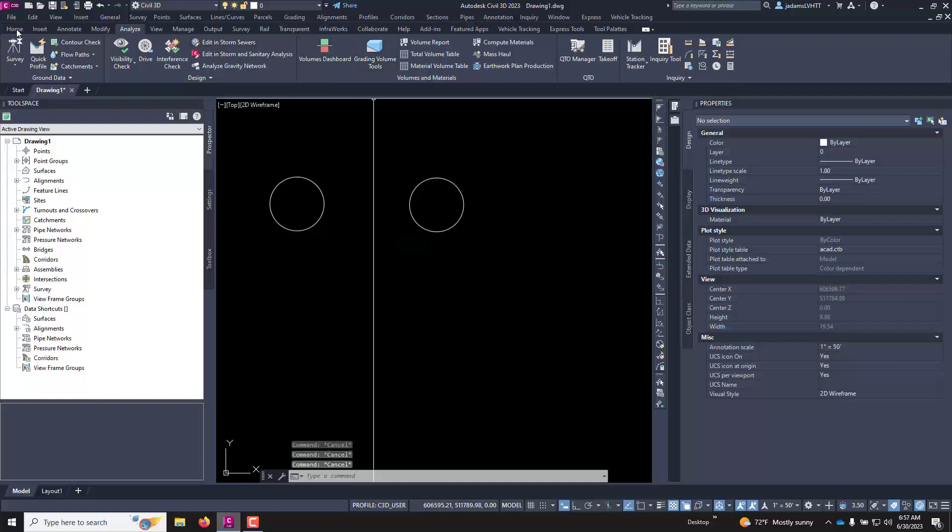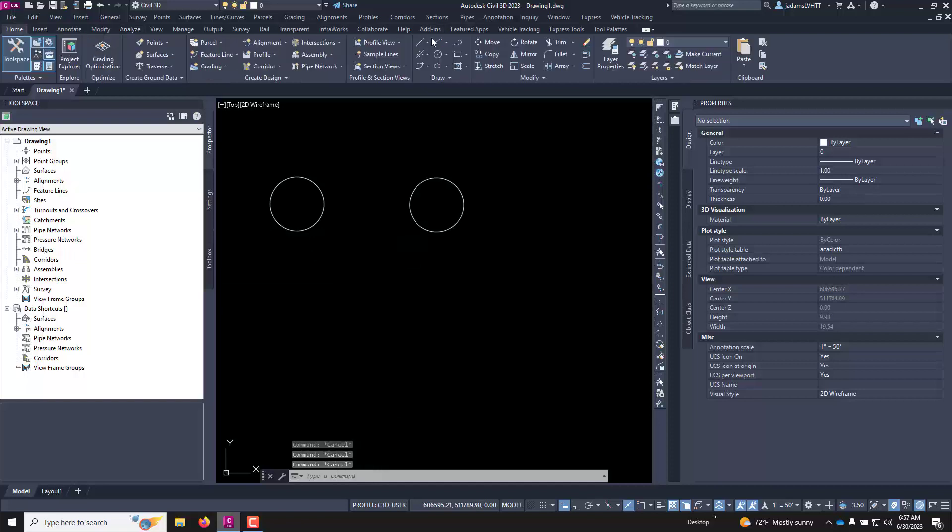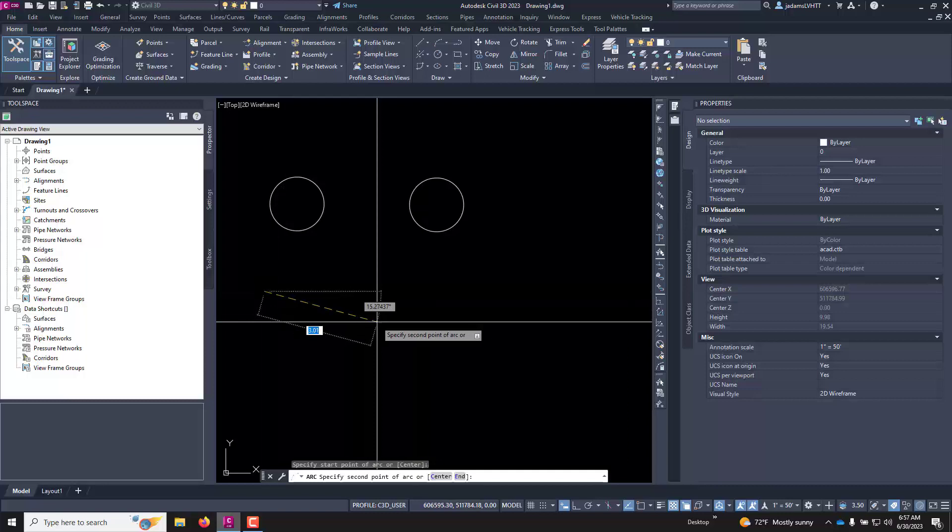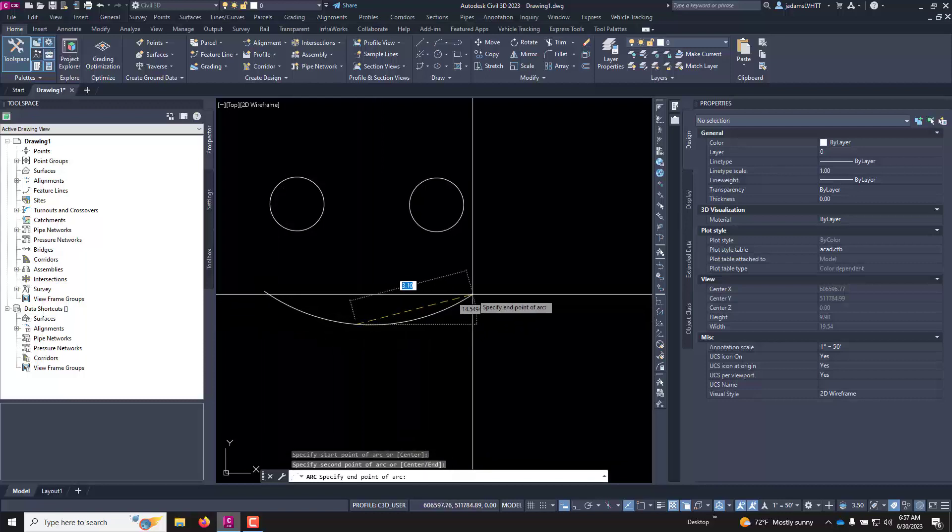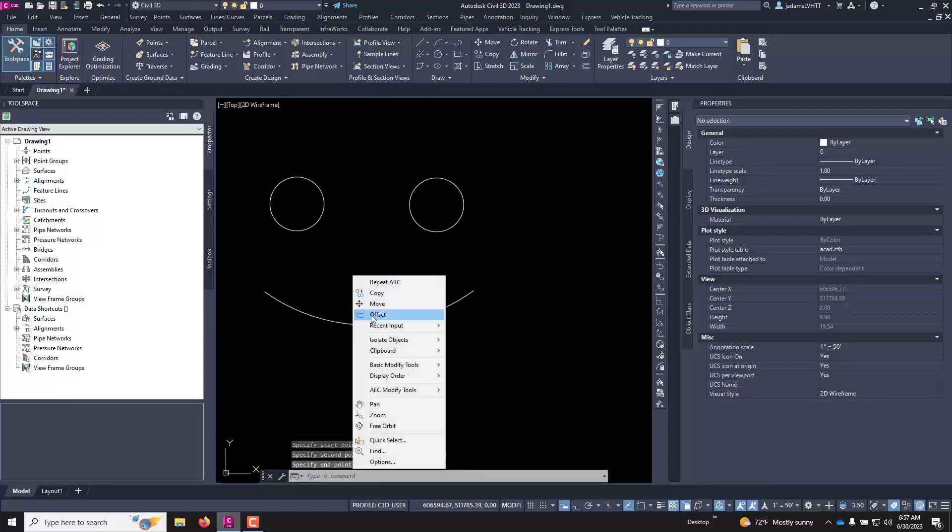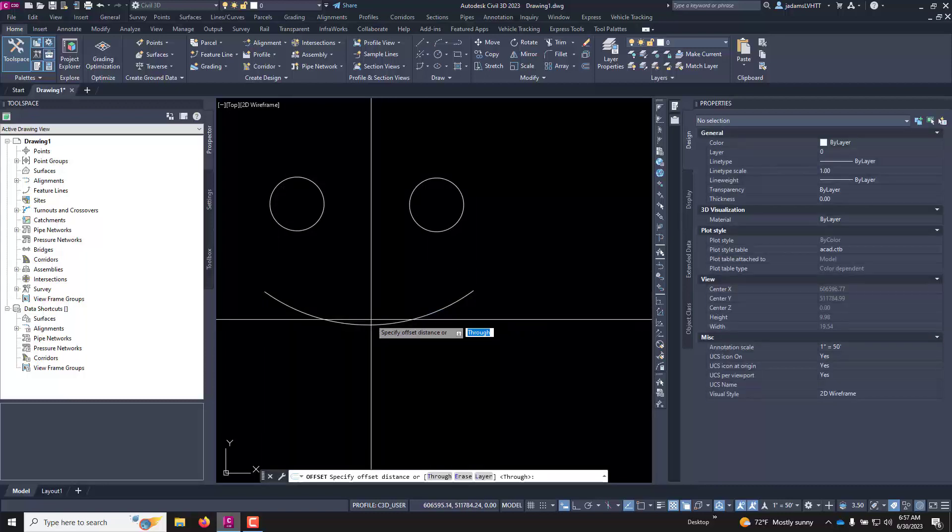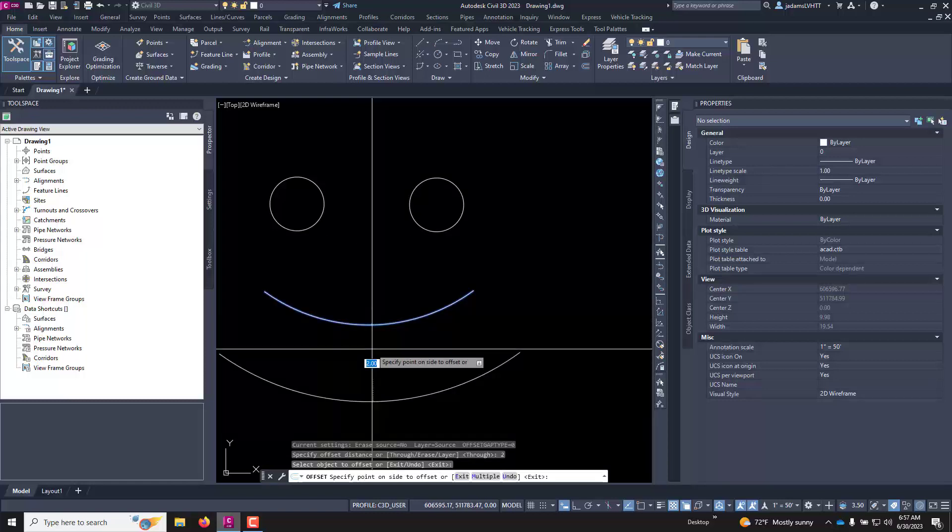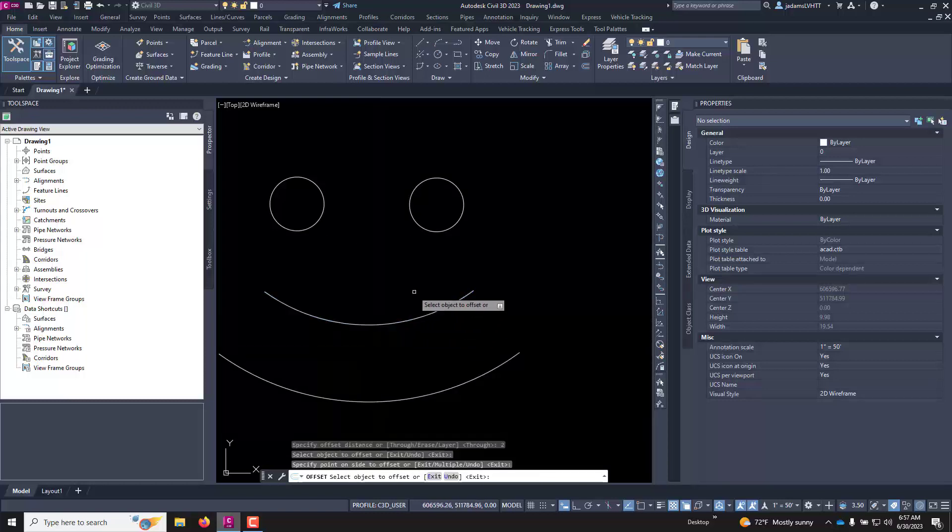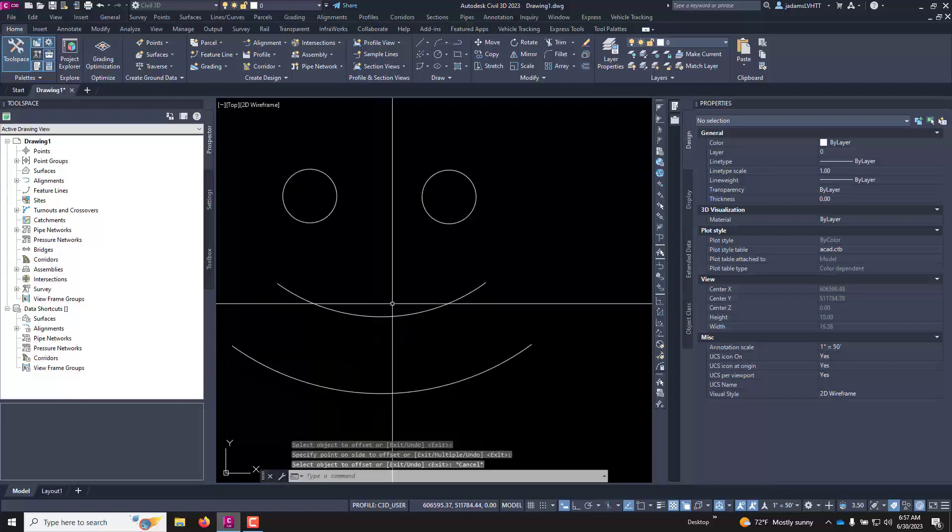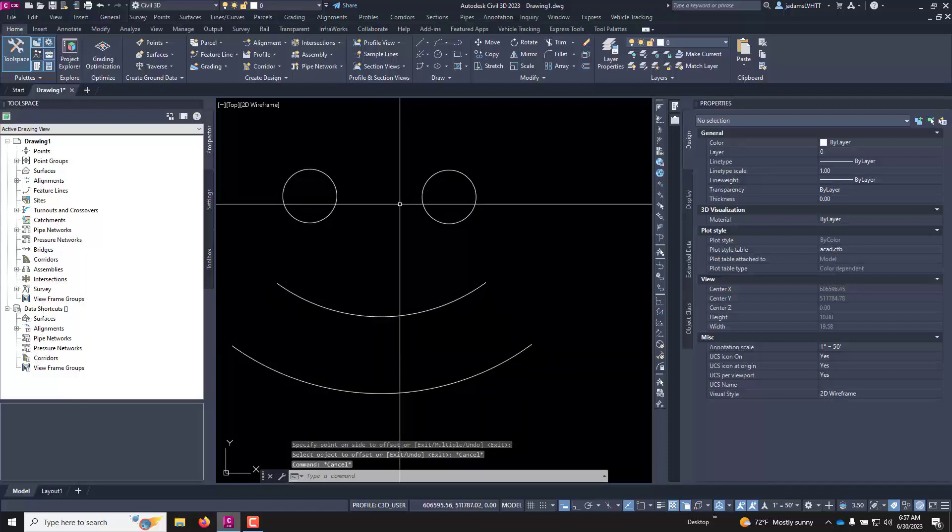So if I wanted to draw an arc here and then use the offset command with a distance of, I don't know, I'm just drawing stuff to make a really big smiley face here and there it is just that quick.